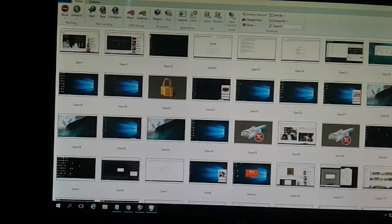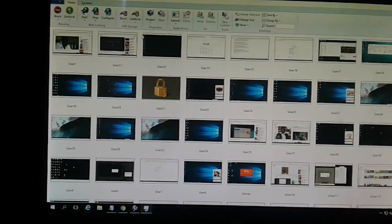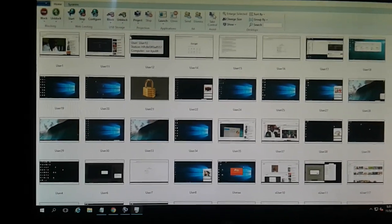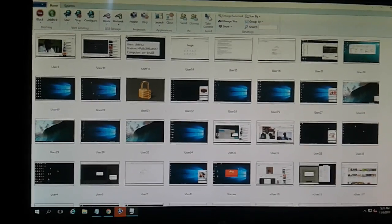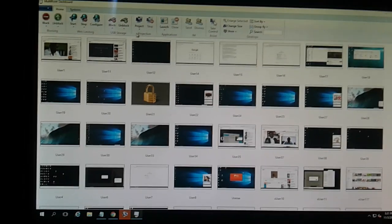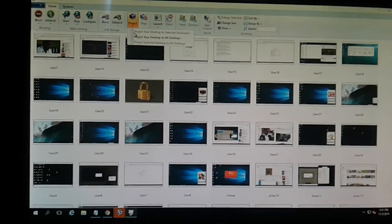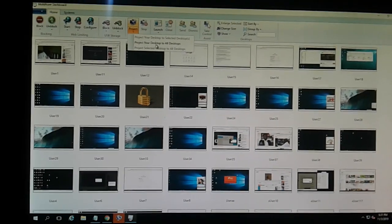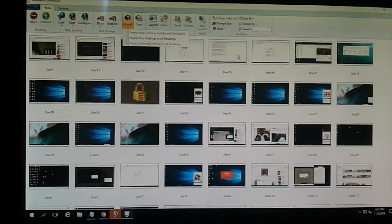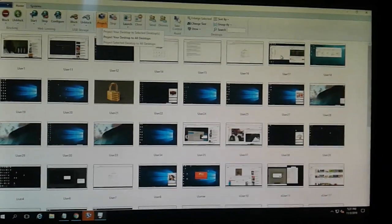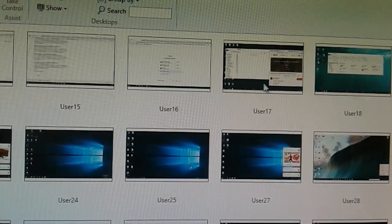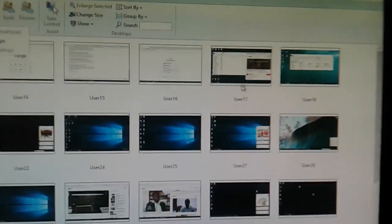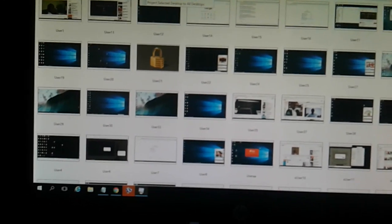In my previous videos I showed you how to block and unblock. This time I'm going to show you how to project a program to any client connected on the network. Here we have 'project your desktop to all desktops.' You can select any desktop — for example, I may select user 17, and after selecting user 17 you can click on Project.